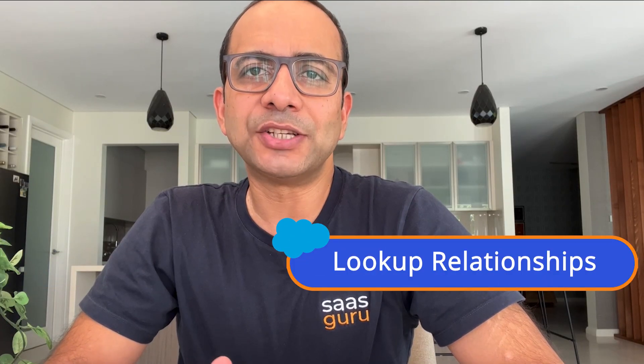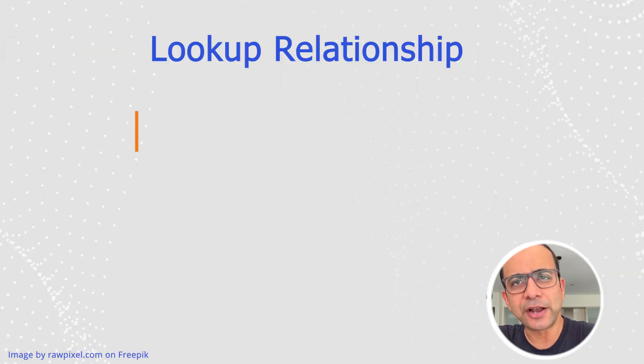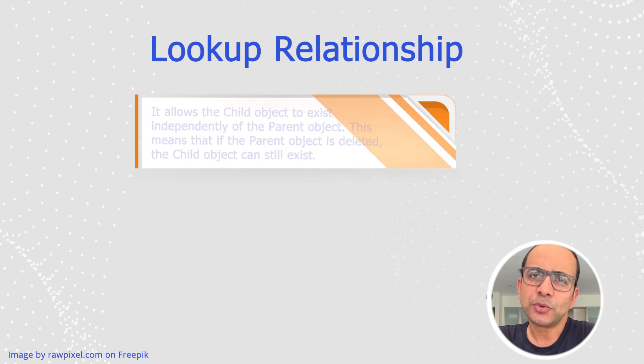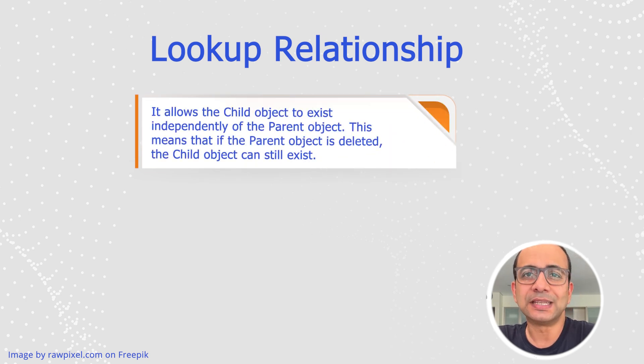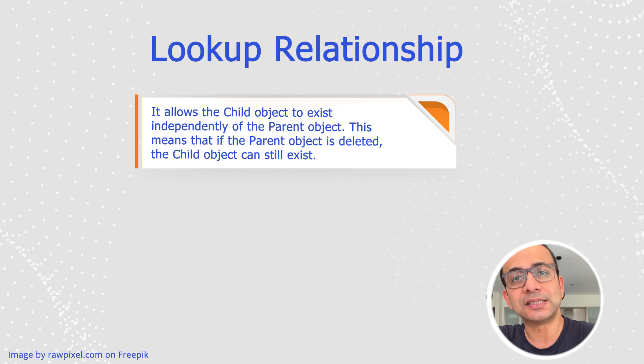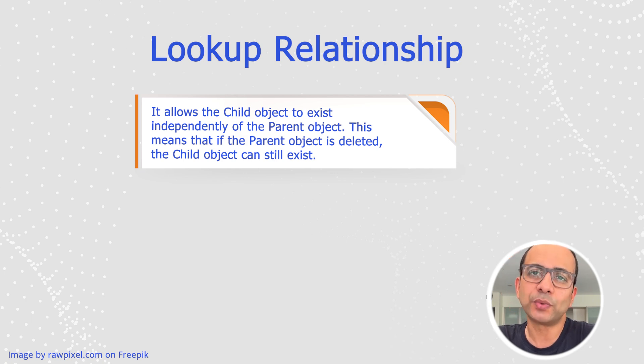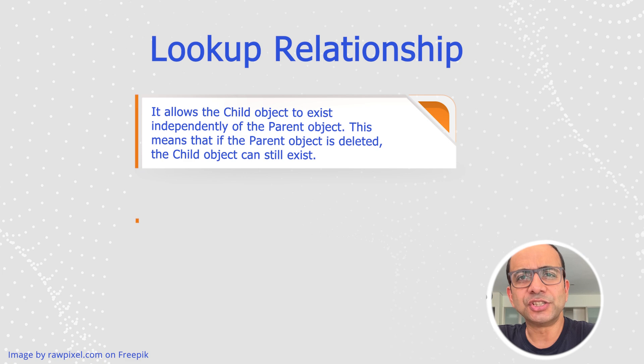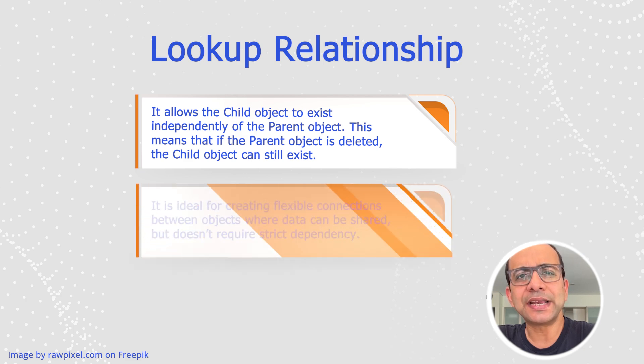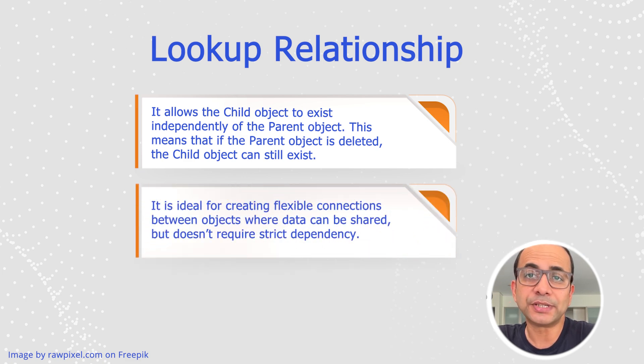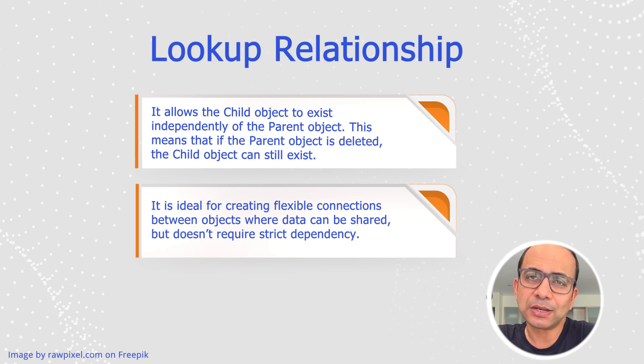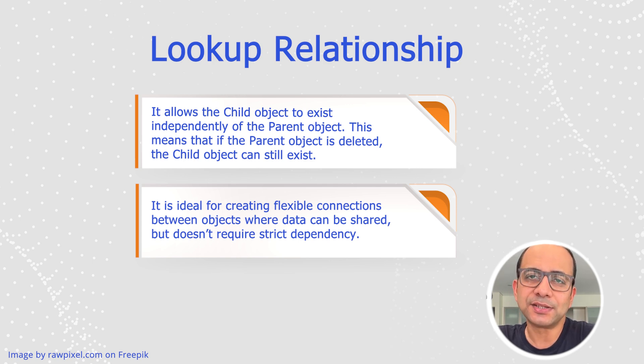Next up is the lookup relationships in Salesforce. This relationship is like a more relaxed version of the master detail relationship. While still connecting two objects, a lookup relationship allows the child object to exist independently of the parent object. This means that if the parent object is deleted, the child object can still continue to exist. Lookup relationships are ideal for creating flexible connections between objects where data can be shared, but does not require strict dependency.